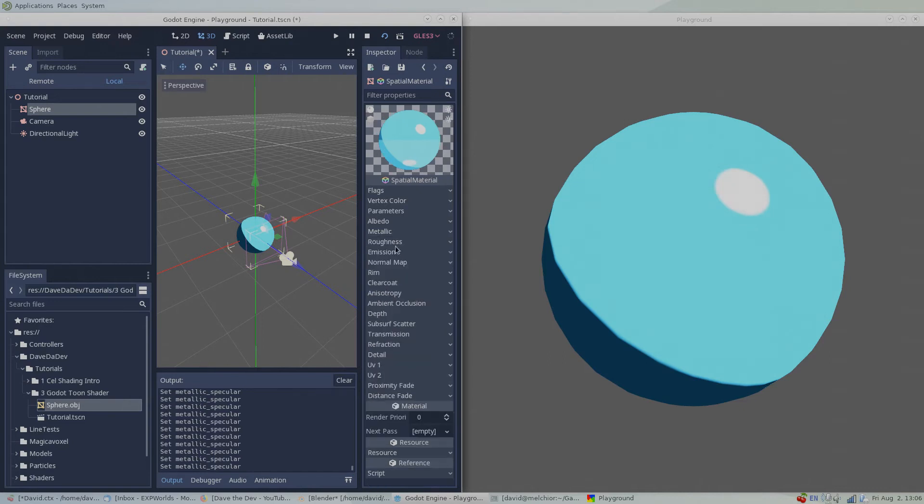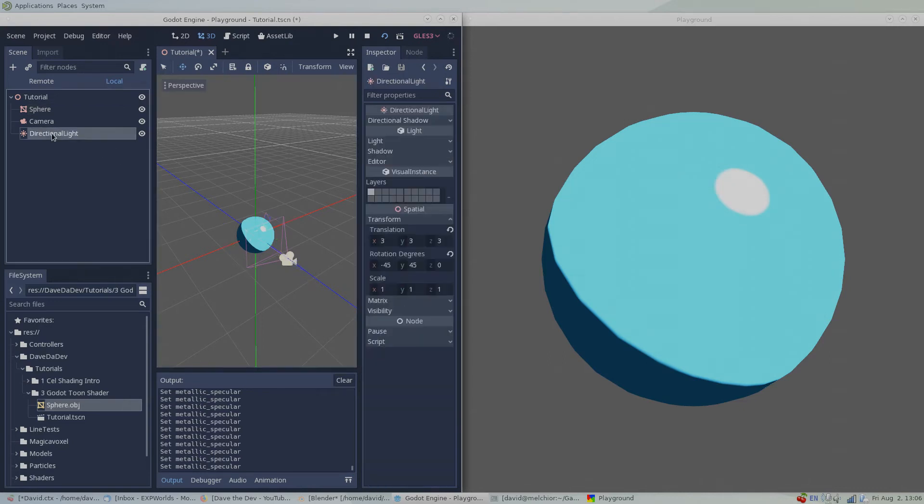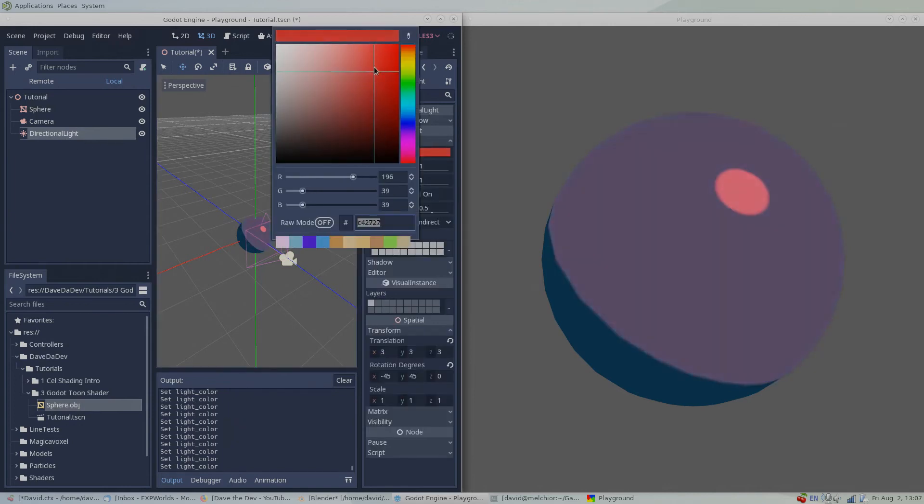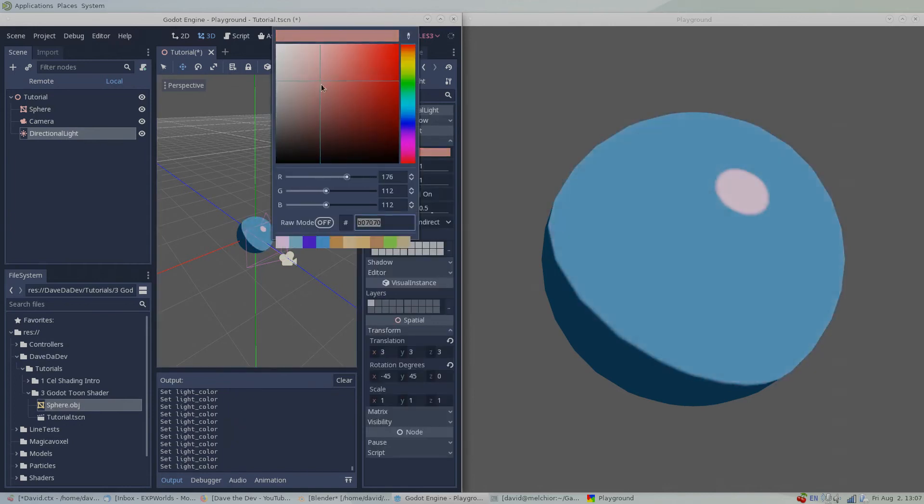It's important to note that in Godot's default Toon shader, the directional light color will also affect the surface color of our object.